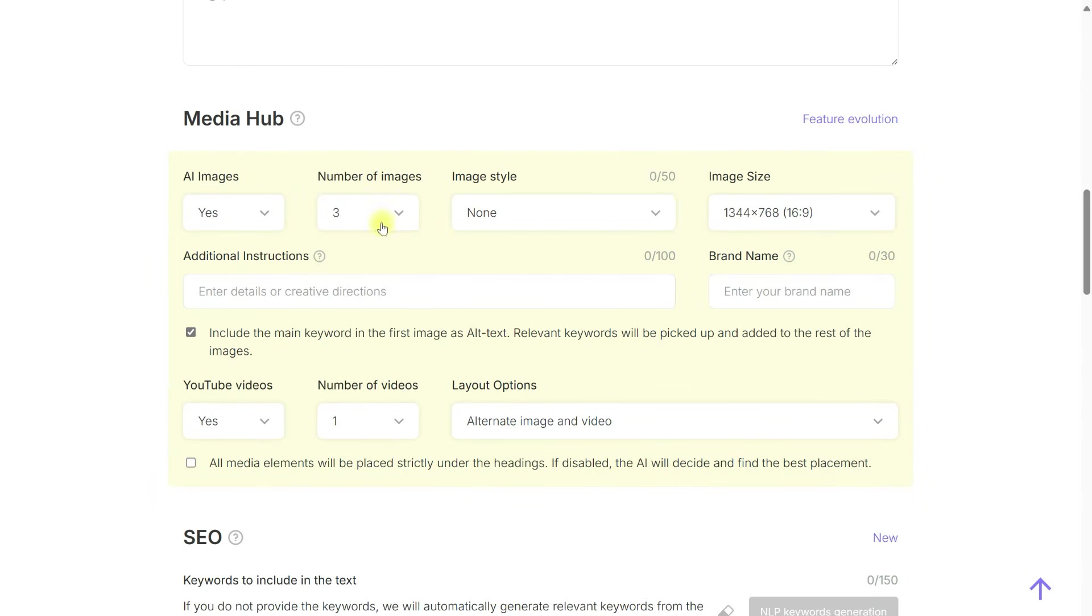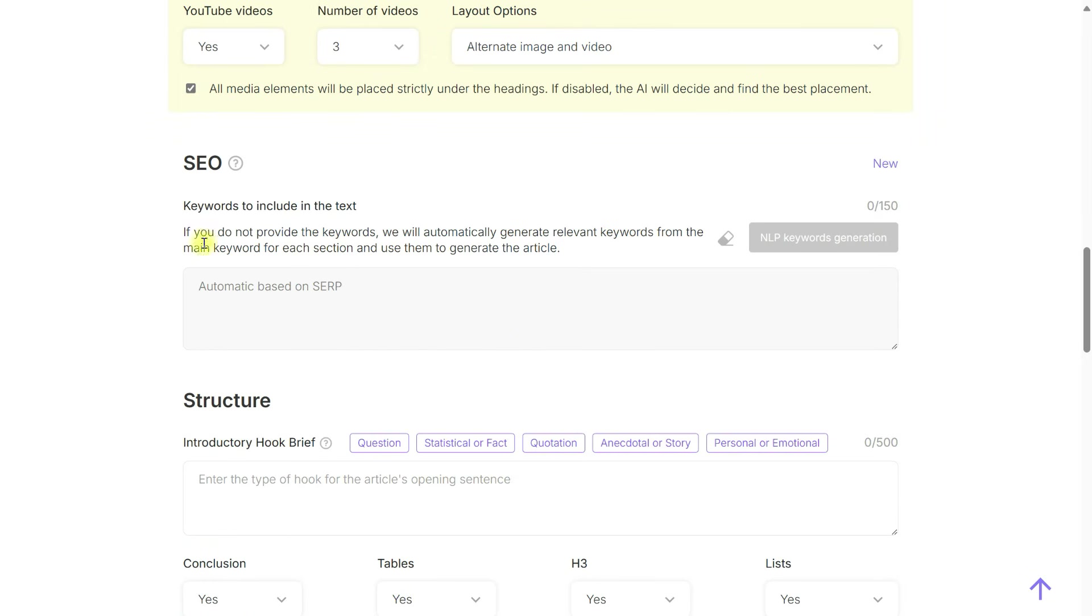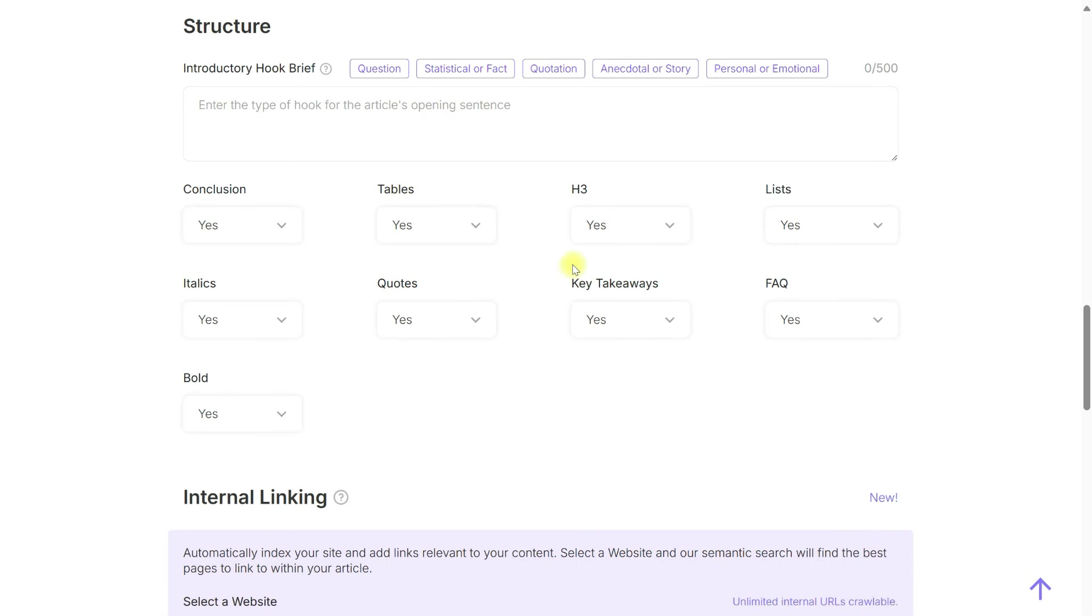For additional settings, we can select various options: image generation, adding relevant YouTube videos, and keywords will be automatically added based on SERP data.